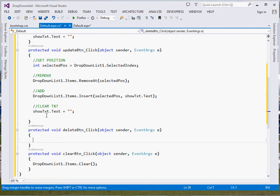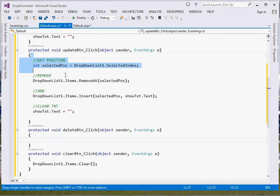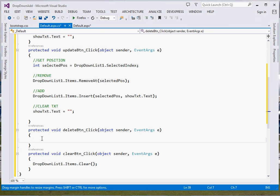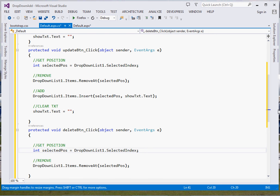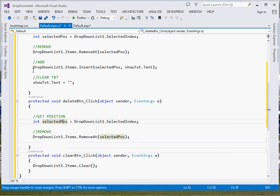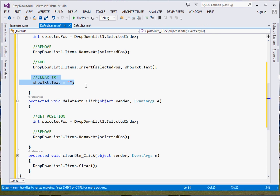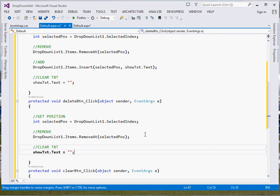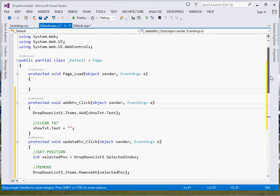For Delete, it's very simple — we copy the same logic. We get the position of the item we want to delete using SelectedIndex, then remove the item at that position with RemoveAt. Then we clear the textbox to give visual feedback to the user.